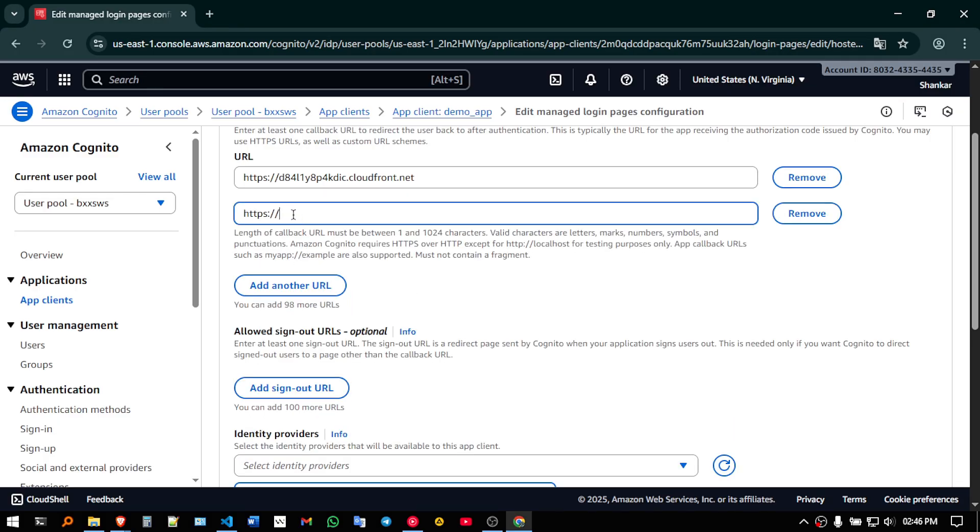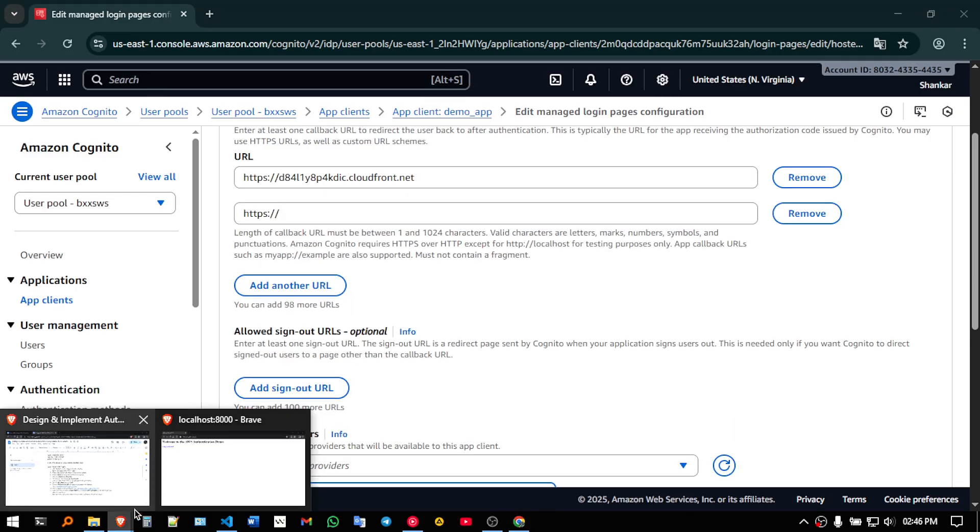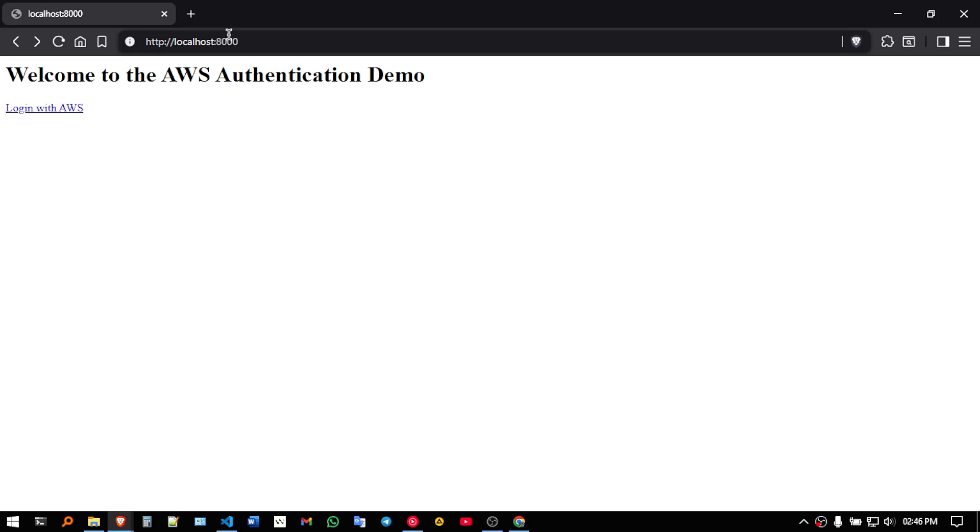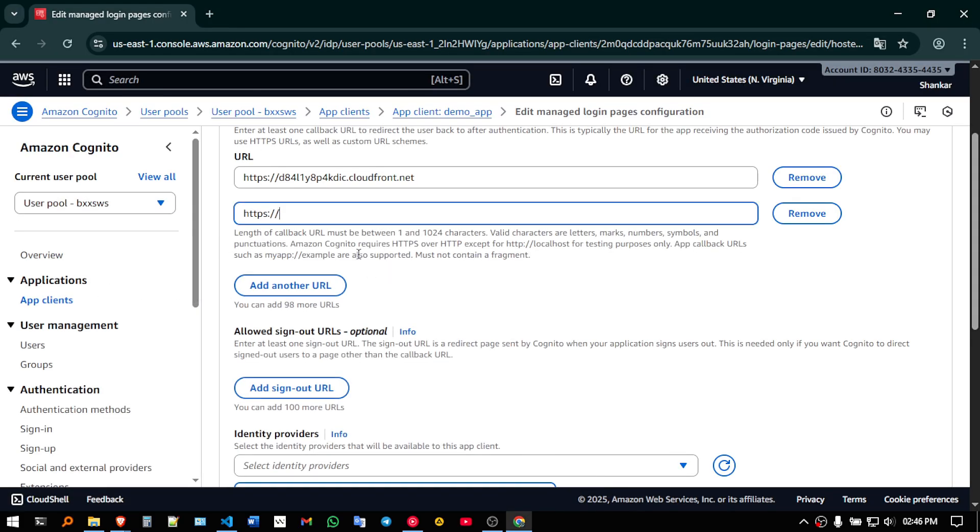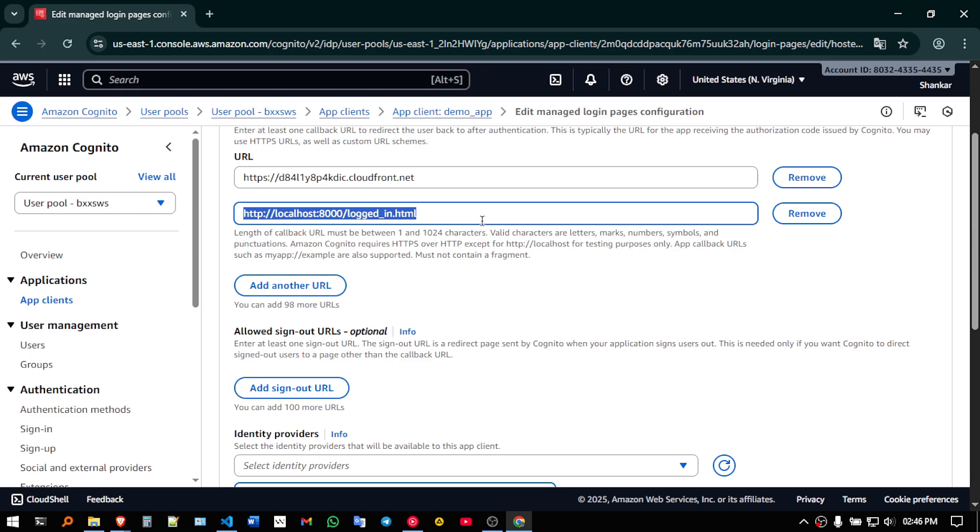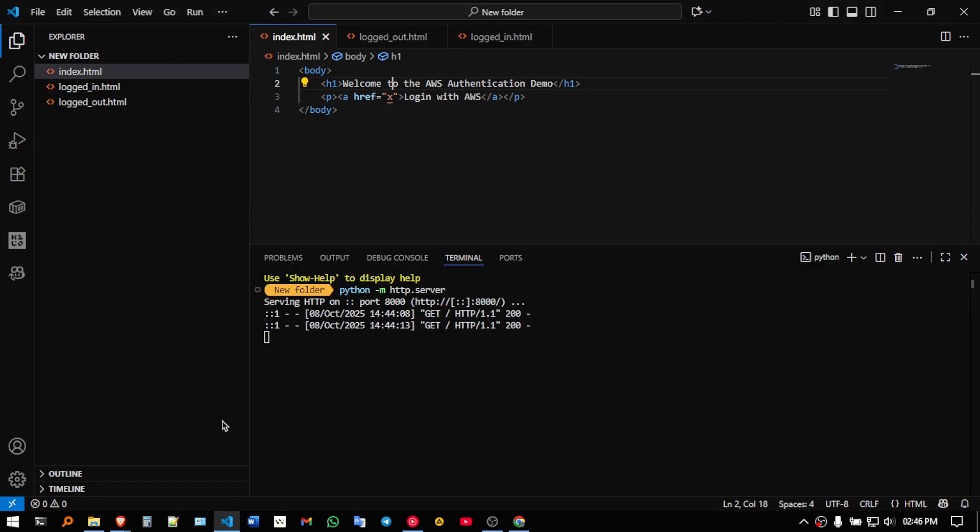So add another url, which url you are supposed to add, you are supposed to add your local address, so this is the local address, so it's http localhost 8000 slash logged in dot html. Why logged in dot html, so as you can see we have created three files, logged in, logged out.